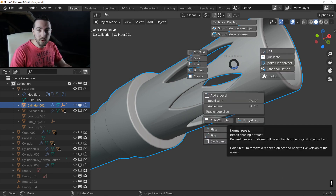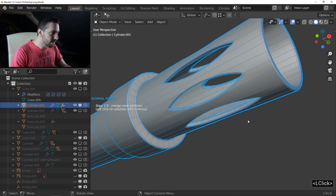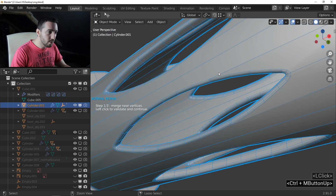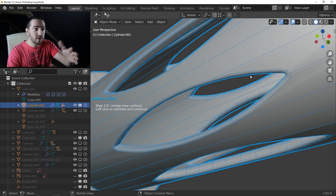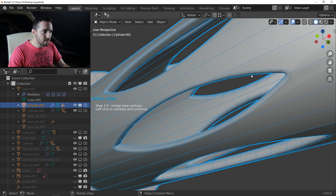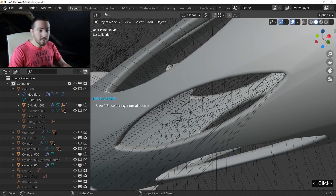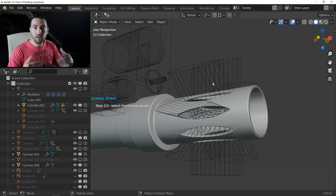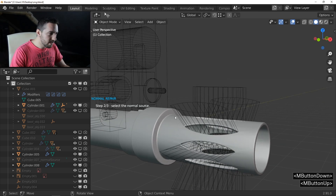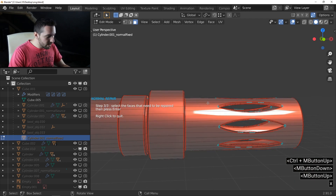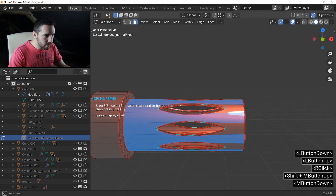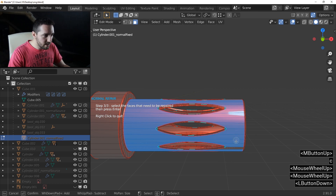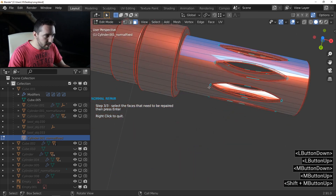Press F and use Normal Repair — click on it. The first step of the tool is to merge close vertices. If you move your cursor you can see how it merges vertices. This step is very useful to avoid overlapping effects. Left-click to validate. The second step is to select the normal source — the object with the good normals on this face. In my case this is this object. I like to use the circle tool with C to select faces.